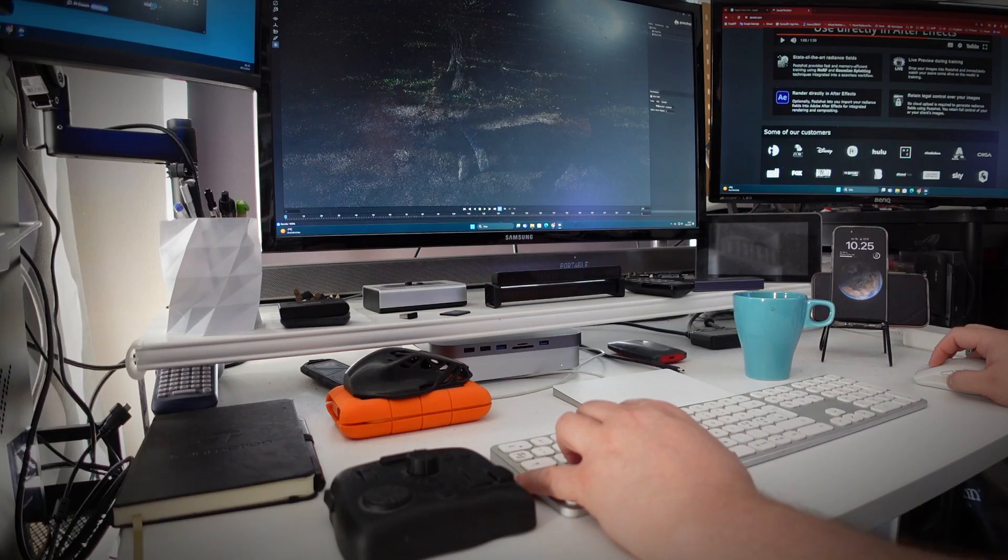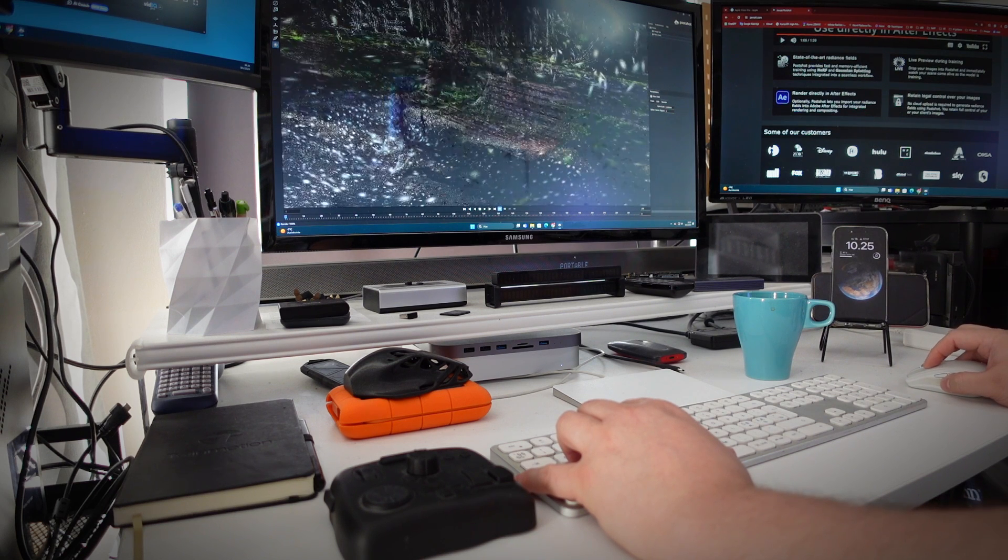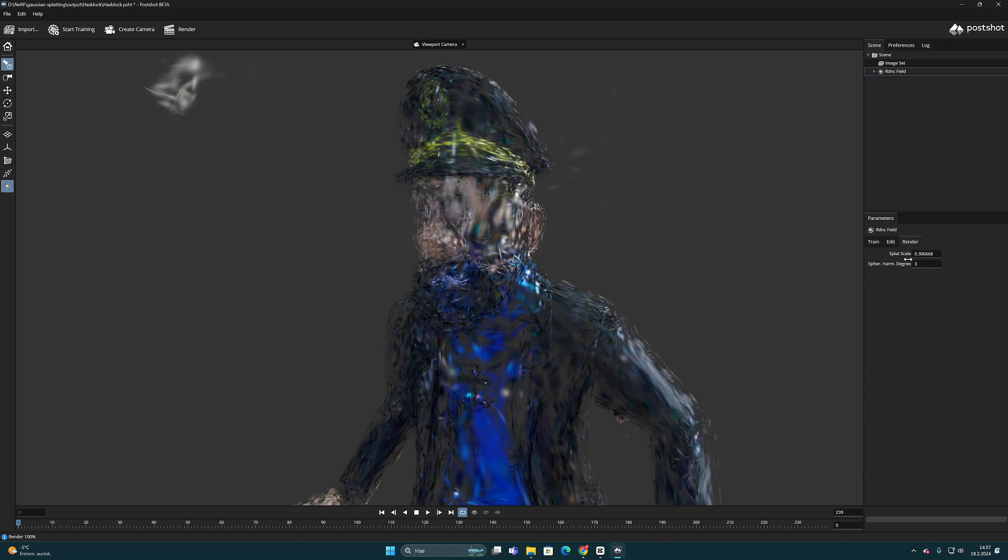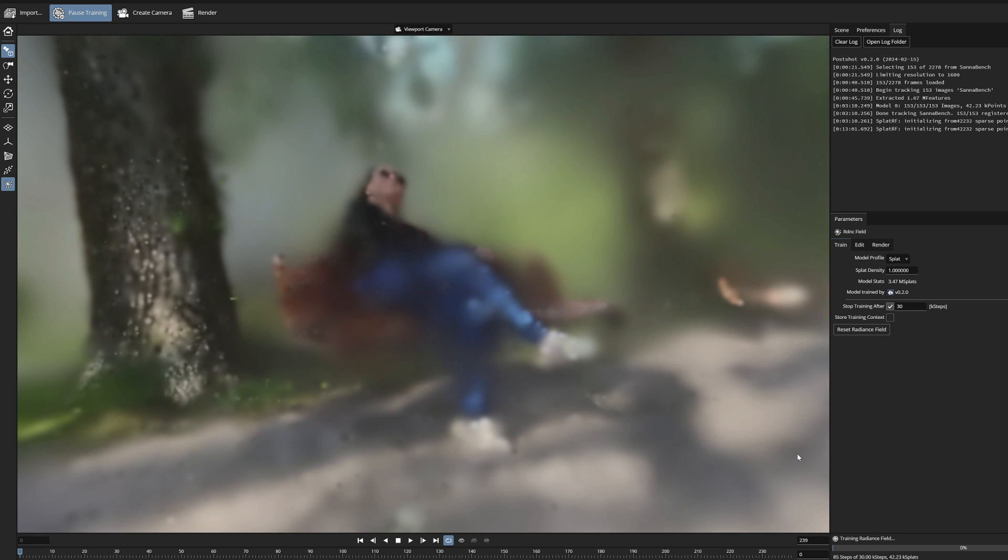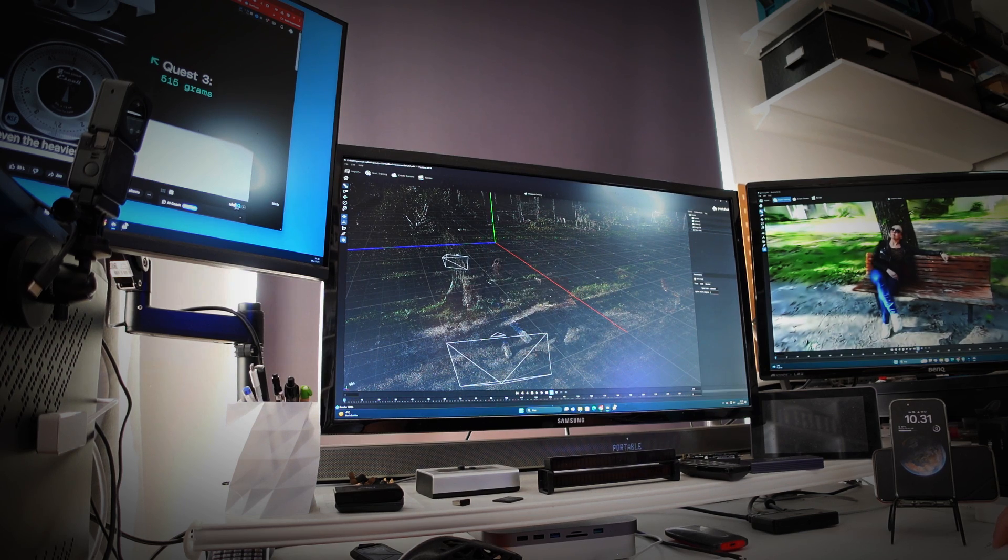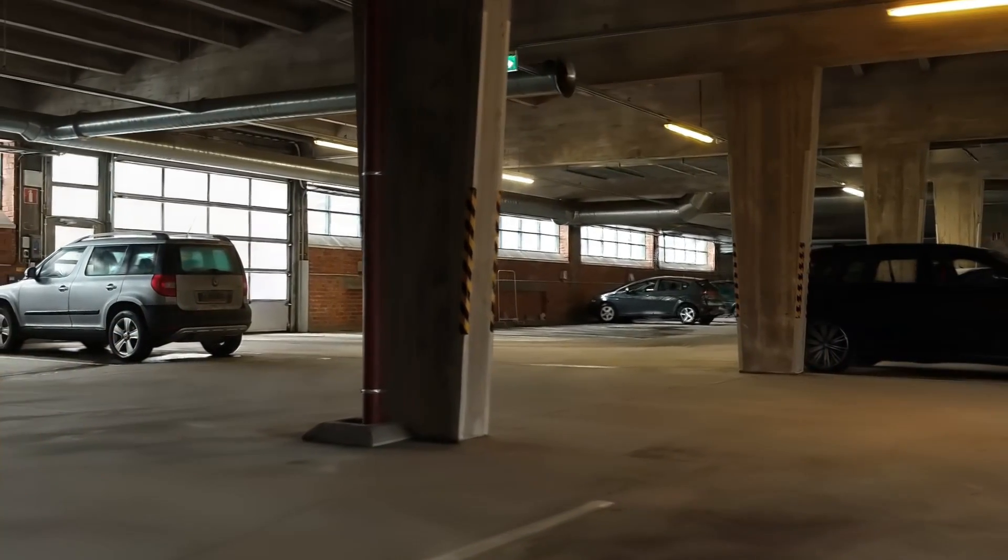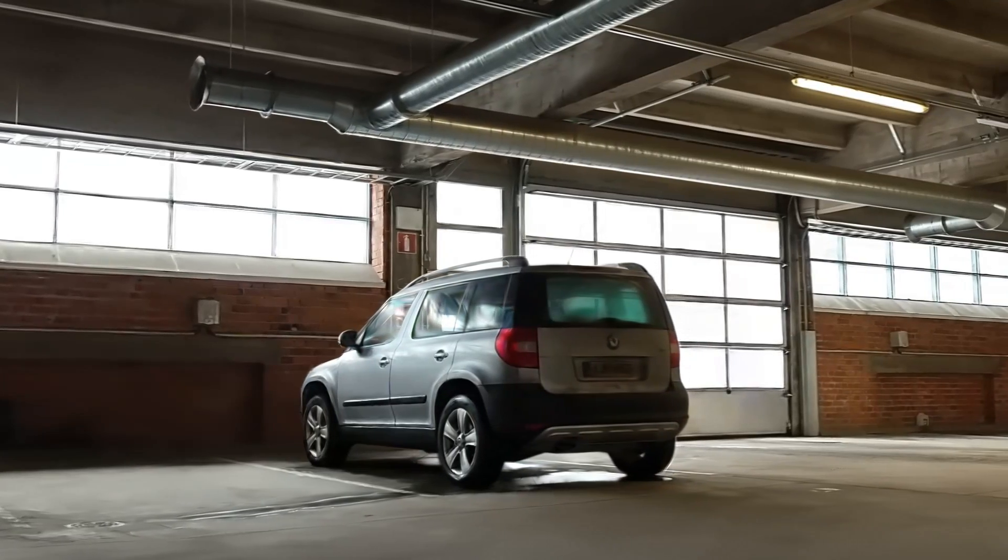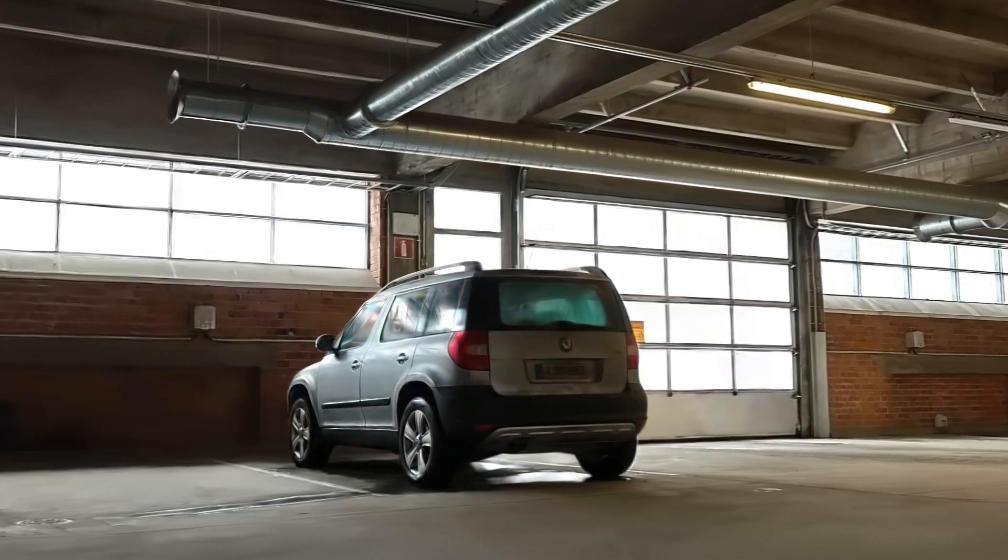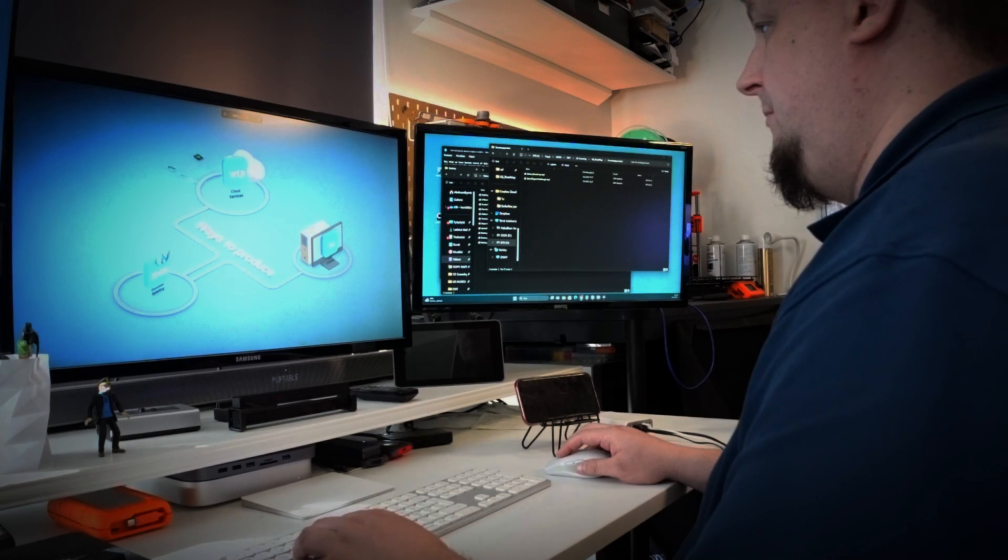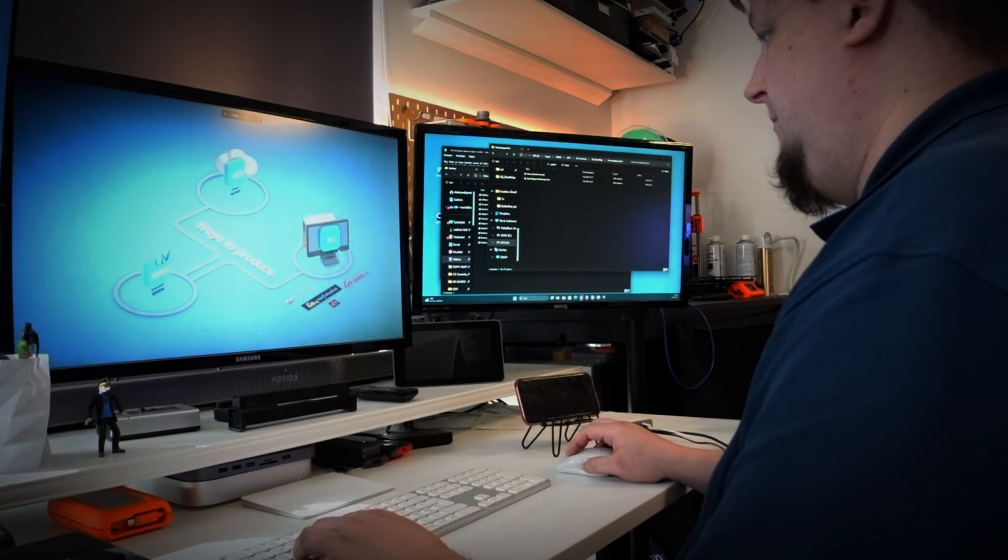The benefits of local calculation is that you can better adjust the settings needed in training and get a better understanding of what's happening in the process. You don't have to hand over your images to the cloud and you can produce much more accurate models than what can be achieved with the default settings of cloud services. But both methods have their advantages.